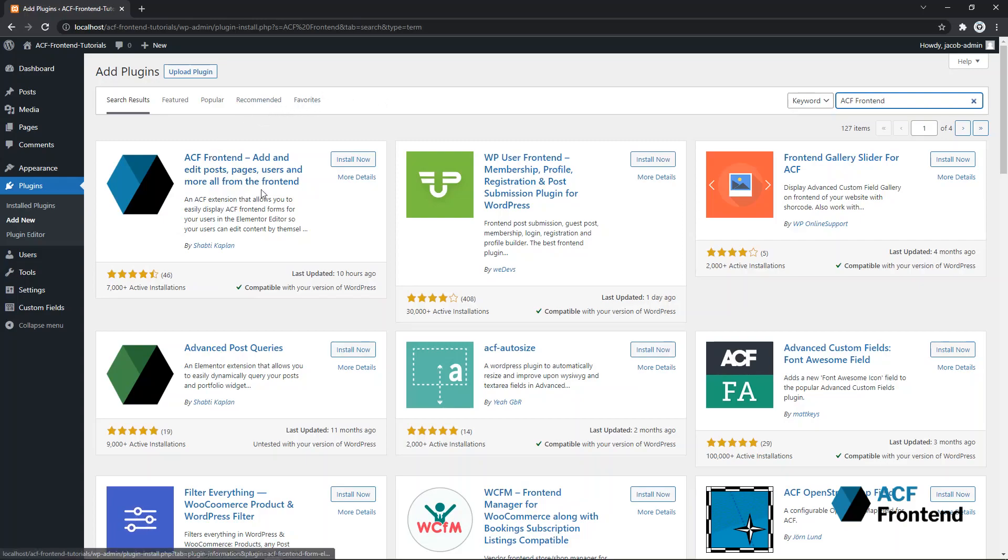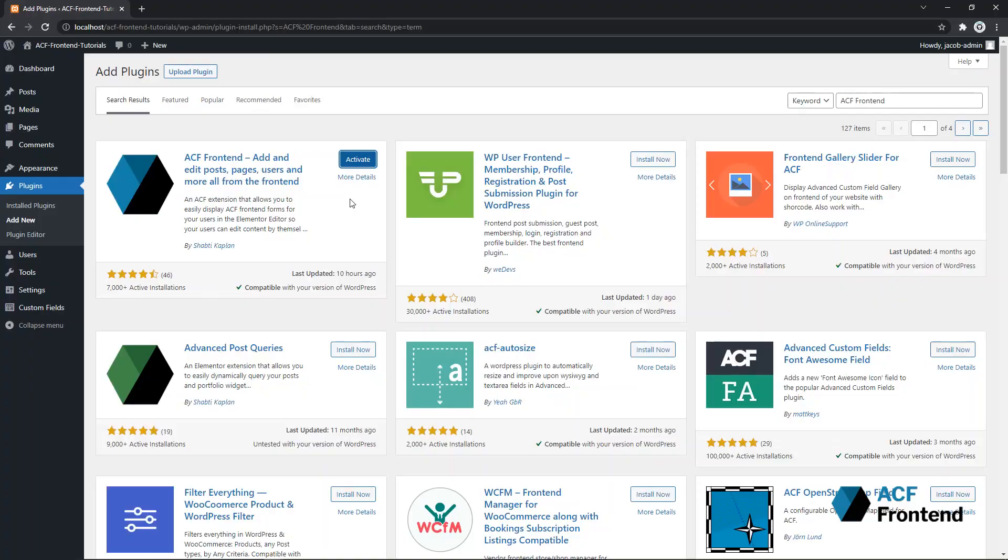Find the ACF Frontend listing and click Install Now. Once it finishes downloading and installing, click Activate.